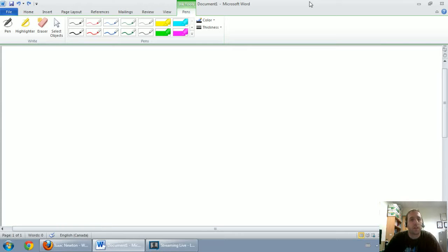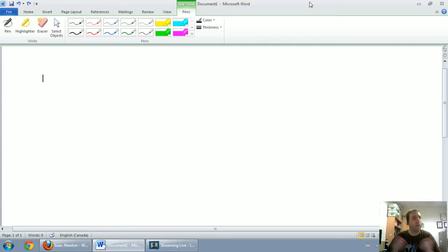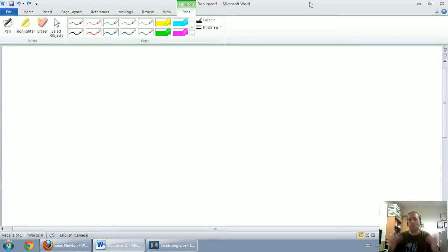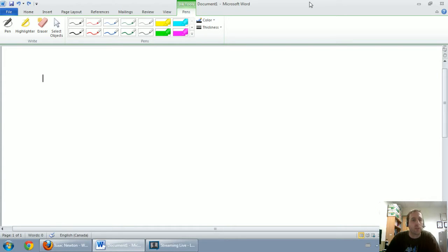In this video series, we're going to talk about journal entries, how to do journal entries, how to record accounting transactions, and by the end of it, you should be comfortable doing basic, straightforward journal entries. That's the hope of this section.